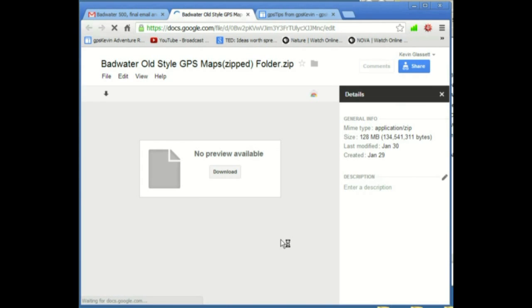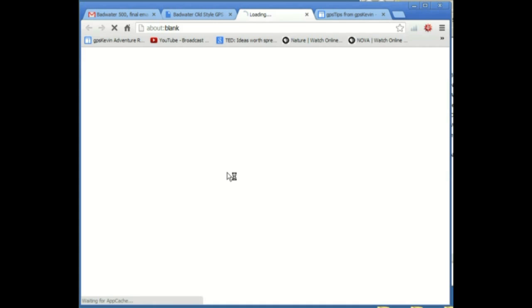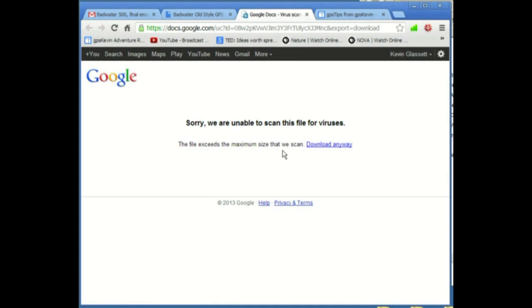When we do that, it opens a new window and says that there's no preview available. And that's really because these files are not able to run on a computer. They're only able to run in the GPS. So we're going to download the file. It says it's unable to scan for viruses. That's fine. We're saying download anyway.